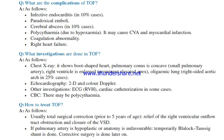What investigations are done in tetralogy of Fallot? Chest X-ray shows: boot-shaped heart, pulmonary conus concave, small pulmonary artery, enlarged right ventricle, prominent elevated apex, oligemic lung fields, and right-sided aortic arch in 25% of cases. Echocardiography: 2D and color Doppler. Other investigations: ECG shows right ventricular hypertrophy. Cardiac catheterization in some cases. CBC may show polycythemia.